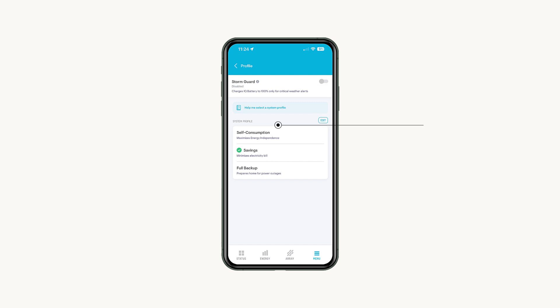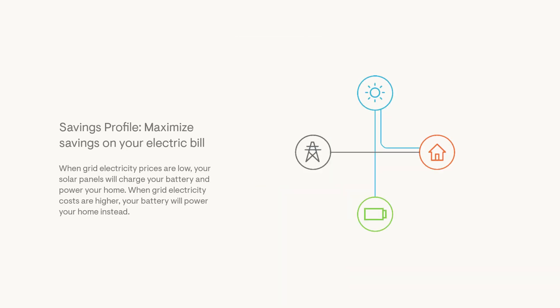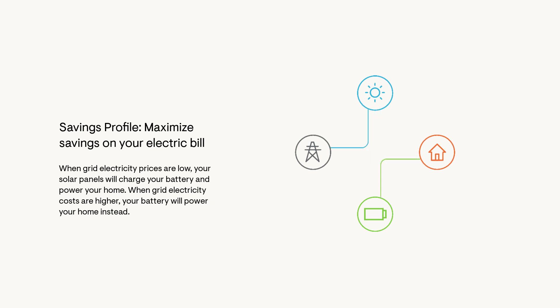Choose your profile to help meet your energy goals. Savings Profile helps maximize savings on your electric bill by relying on the battery to power your home at times when electricity is more expensive. Setting up your electricity rate is needed to use this profile, but we'll cover that in the next section.